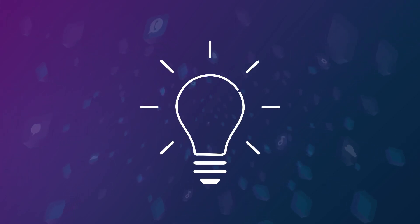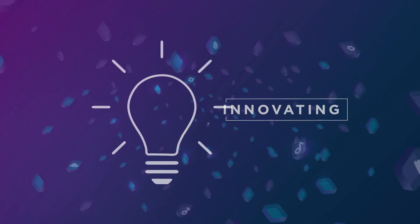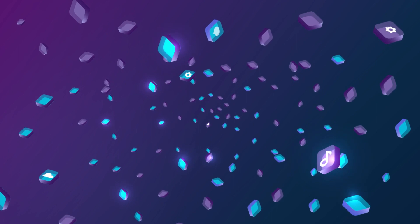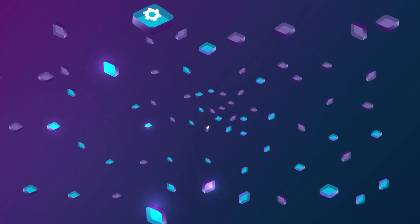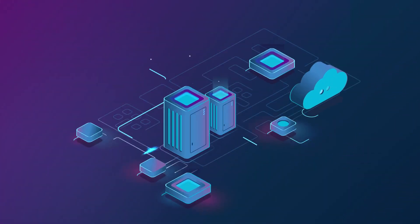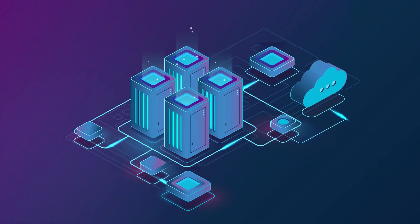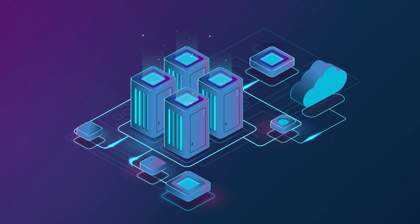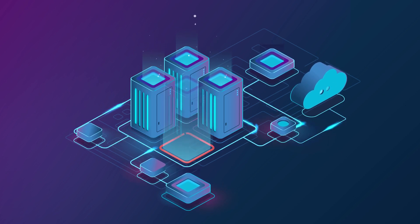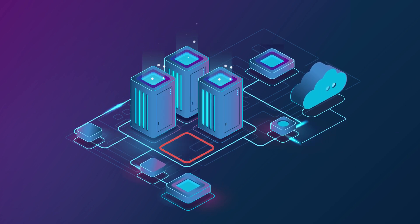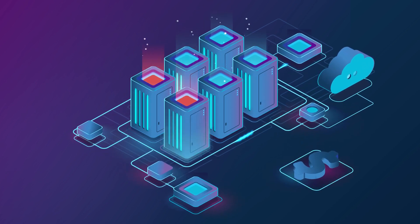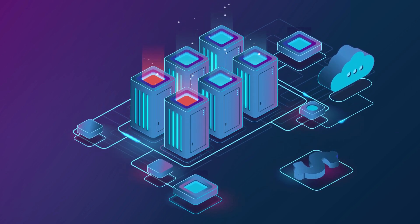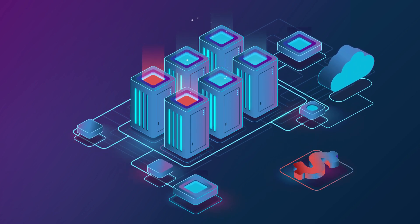Your business is constantly innovating and releasing new and upgraded applications to meet growing expectations. This puts tremendous pressure on your IT infrastructure. Under provision and you risk serious business disruption. Overcompensate and you waste capacity and money.